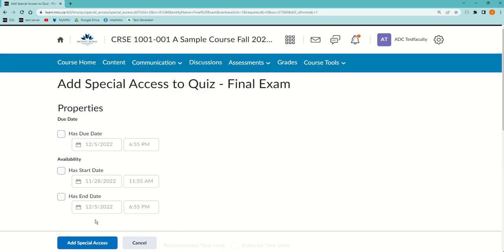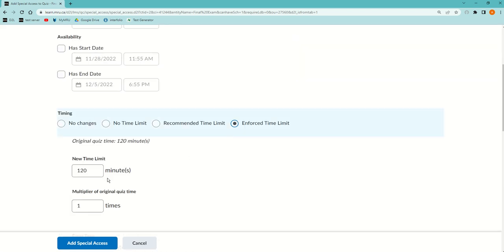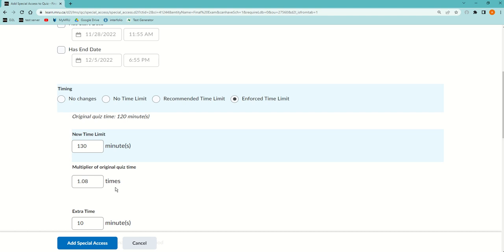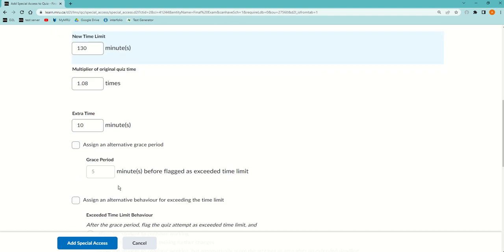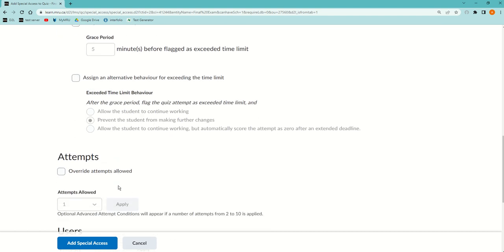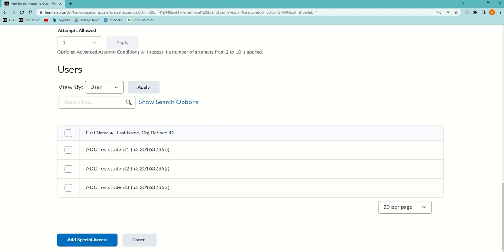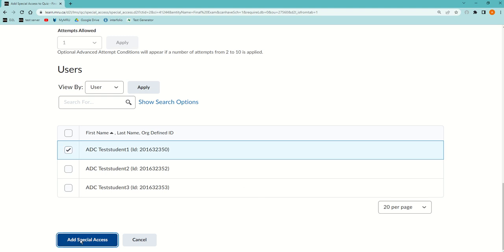I'm going to keep the dates the same, enforce the time limit, and add an extra 10 minutes. It already knows how much time they've taken and is just adding an extra 10 to it. Then scroll down and choose the student in question and add special access.